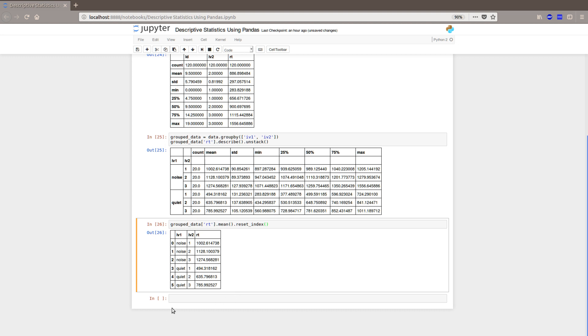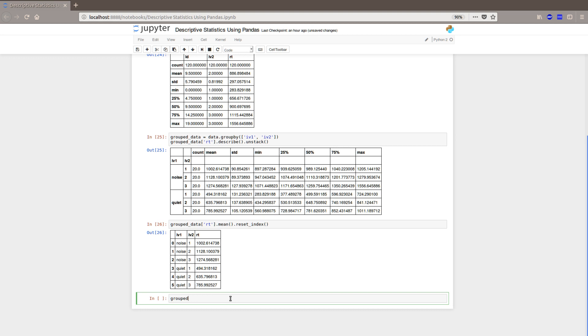You can also use the method aggregate. And then you have to input what kind of information you want to be calculated. So we have our grouped data, RT, and we aggregate. And we put np.mean here. So that's the numpy mean. We will get the same table as just doing mean. But you could input other np.numpy methods if you'd like to.